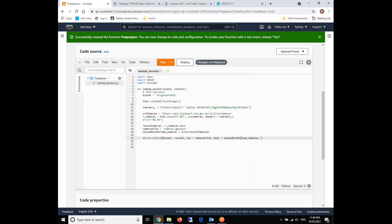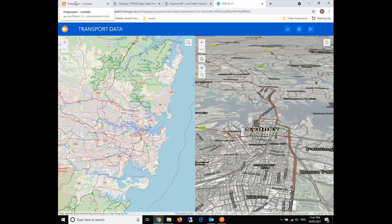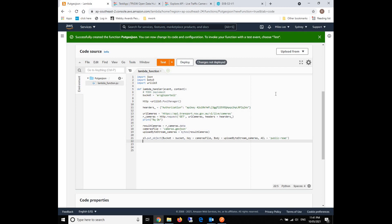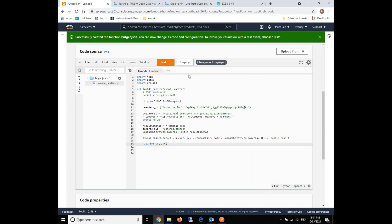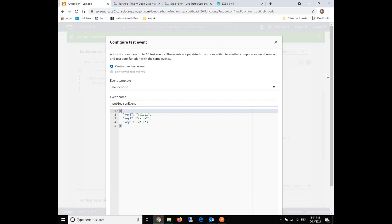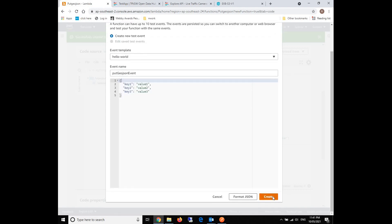The bucket should be the key, which is our output destination. It should be our cameras file. Then the body is the bytes, which is the stream. We will also need to use the ACL to give public access. Otherwise, our front-end application cannot read the data because they are of different domains. After this, we just give a tip like 'finished.' We save it, and we need to click deploy. Then we can test.